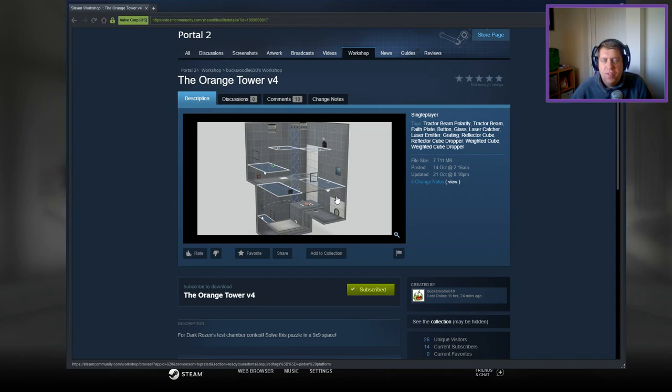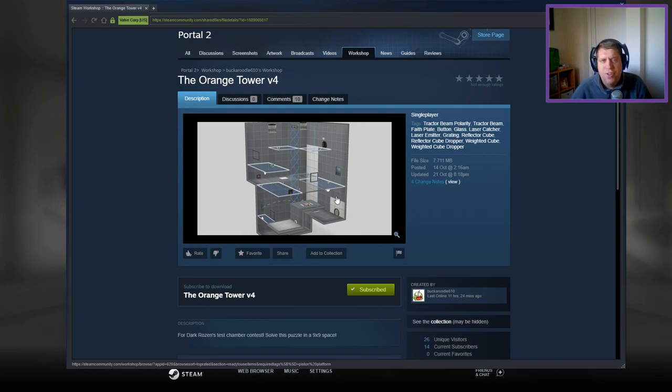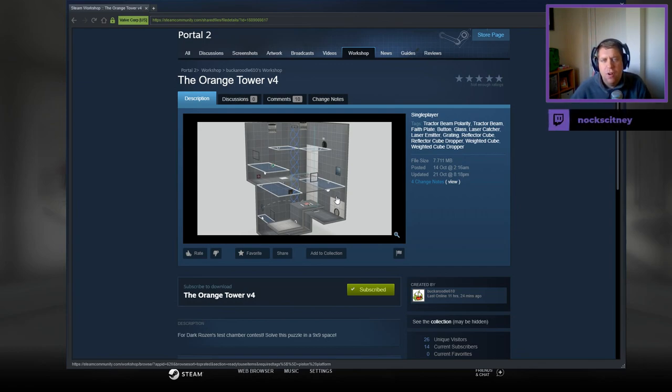Hey guys, what's going on? It's Snook. Welcome along to a brand new video. Today we're going to play the Orange Tower version 4 from Buckaroodle610. If you're new to the channel, please like and subscribe. I really appreciate your support.